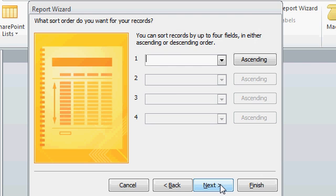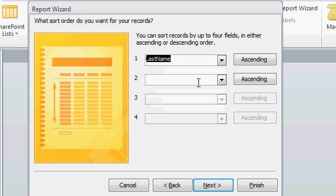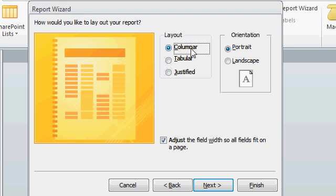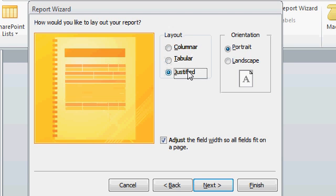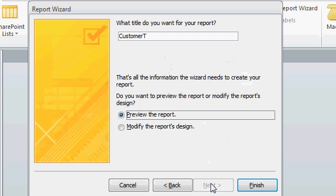What sort order do you want for your records? Let's say you want to sort by last name, that's fine. You can sort by up to four different fields. Next. How do you want the report to look? Tabular is the look we had earlier. There's also columnar, which is the look we're looking for, and a justified report. Let's go with columnar. Hit next.